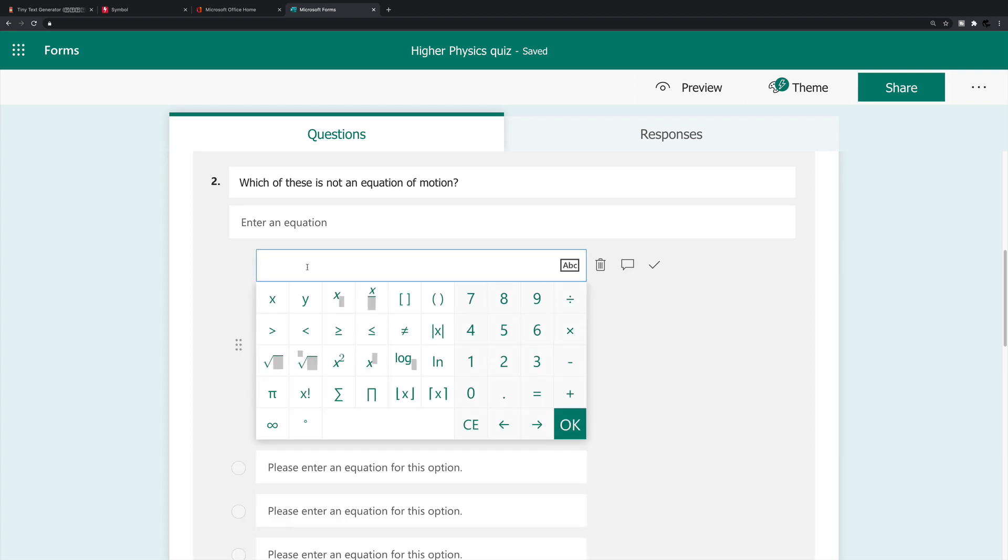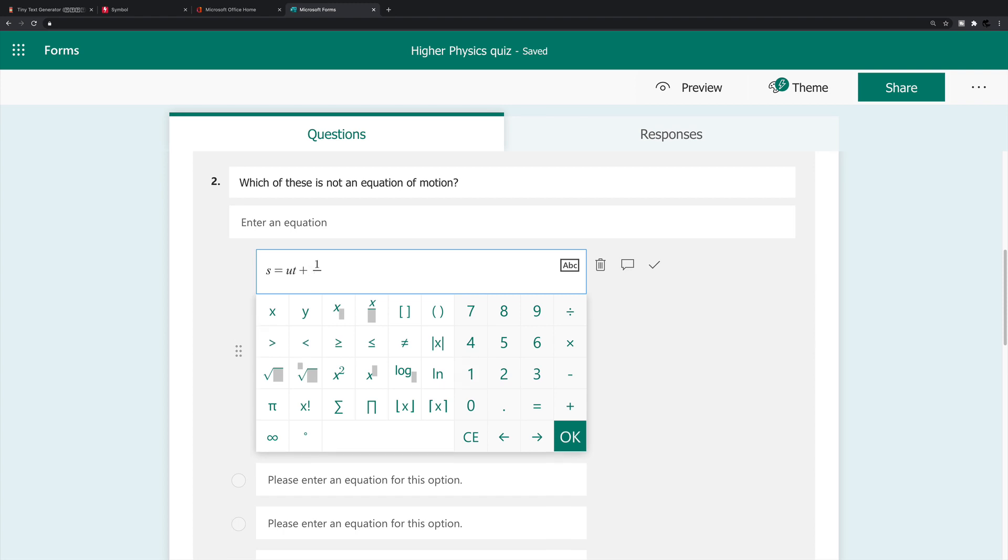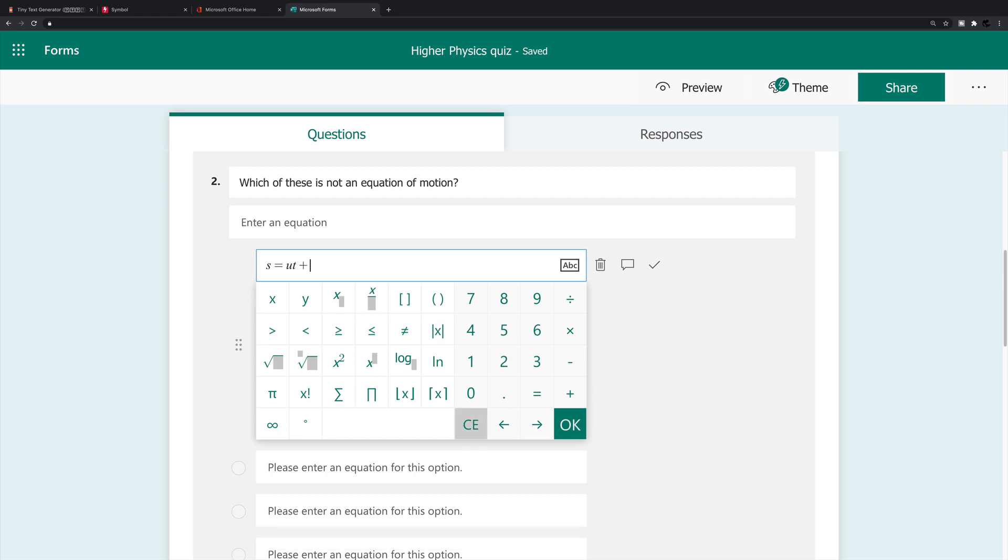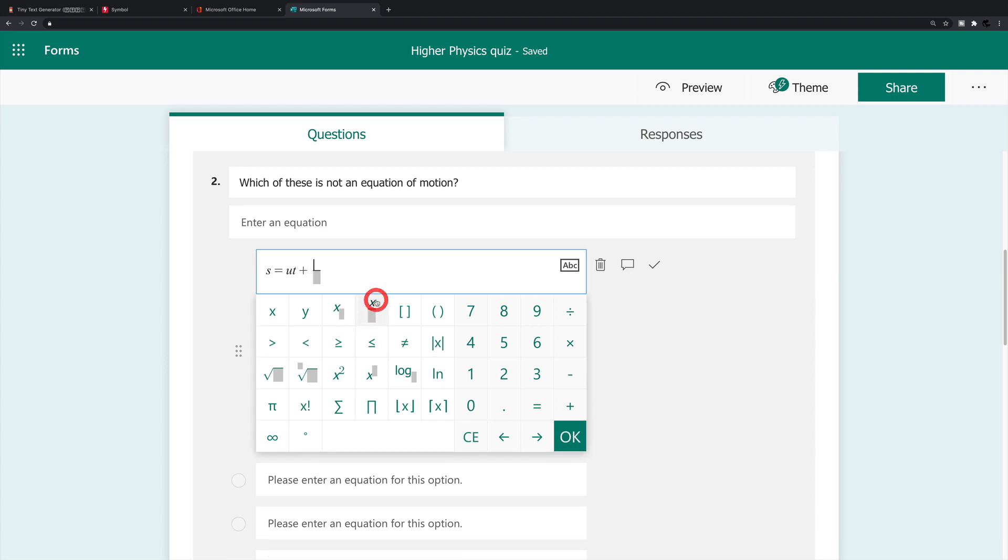So I can enter my equation by typing s is equal to ut plus, and I'm just using a keyboard for this, s is ut plus one half. I can insert one half either by pressing one slash two and it converts that to fraction. But the other way I can do that, I'm just deleting that, is I can click here and I'm going to enter one and then the down arrow, then two, and then I'm going to click to the right hand side and enter a t and then this button here.